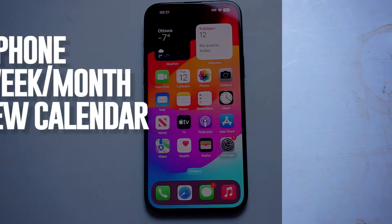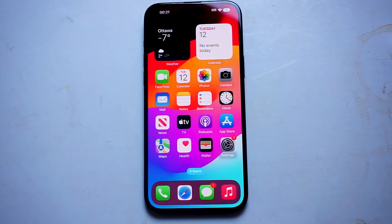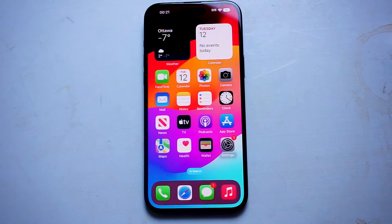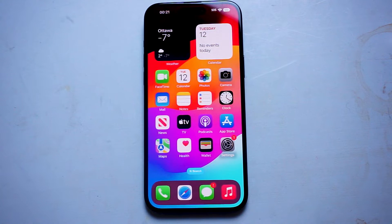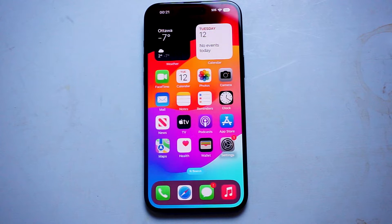What's good YouTube? In this video we'll be taking a look at how to switch from day, week, month, and year view in the calendar app for the iPhone 15 Pro Max. This will work for the iPhone 15 Pro Max, iPhone 15, and the iPhone 15 Plus as well.